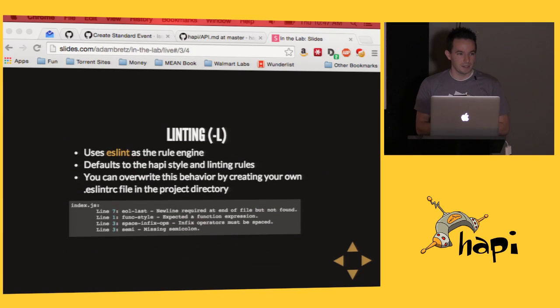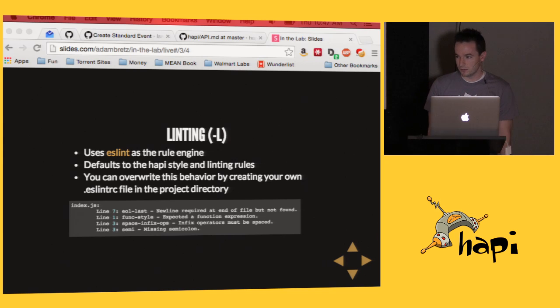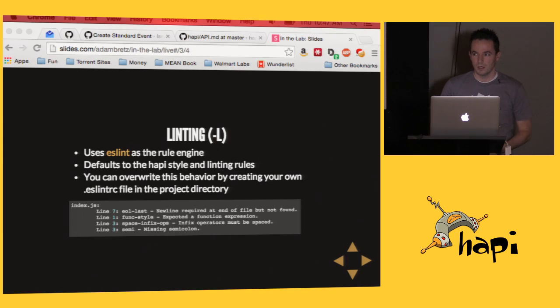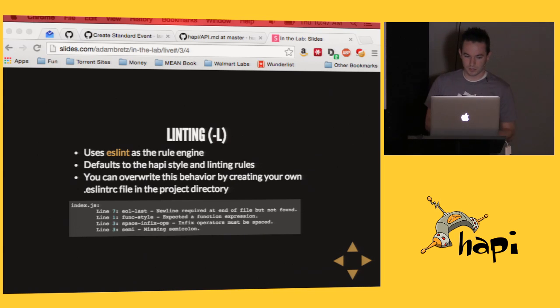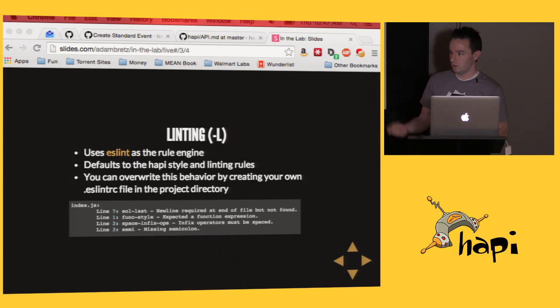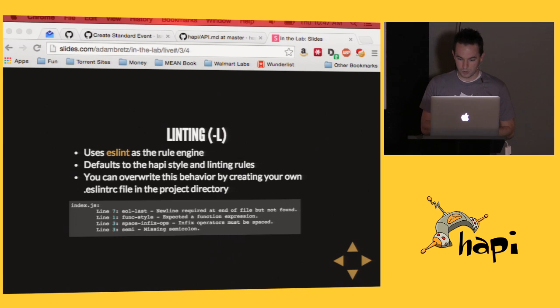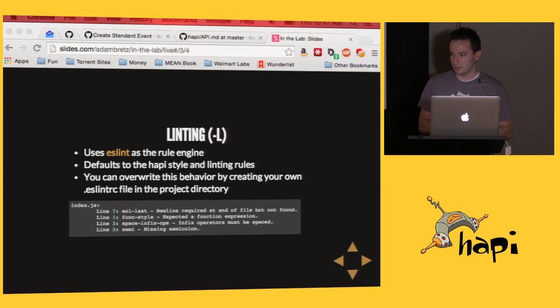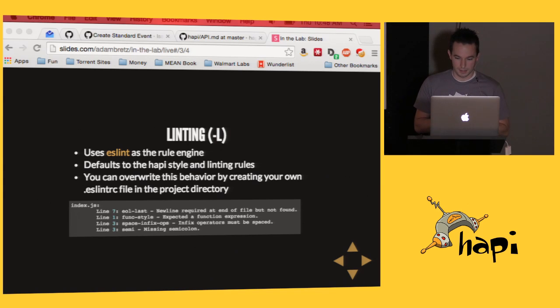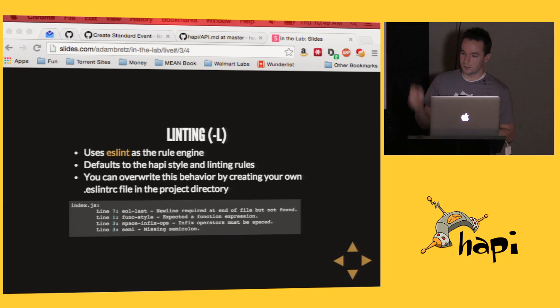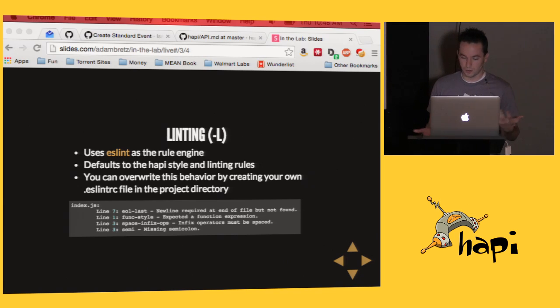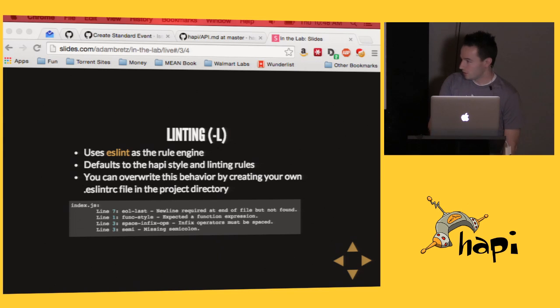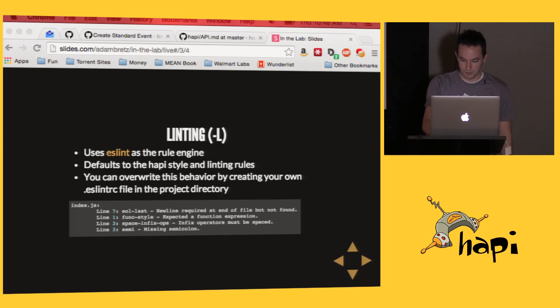So there's built-in linting right out of the box. Lab comes default with an eslint file that matches the happy style guide. It uses ESLint as the rule engine. If you don't like our style guide, which I don't know why you wouldn't, but if you don't, you can override it with your own ESLint RC file at the root of your project. And one thing I want to note there, if you do that, you need to supply your own entire file. It doesn't merge or anything wacky like that. This example here is basically what it looks like if lint is mad.